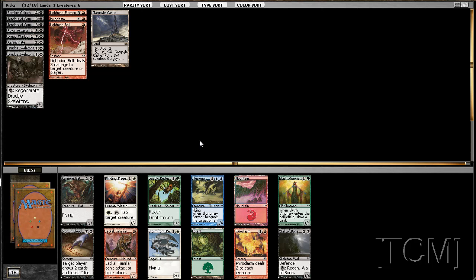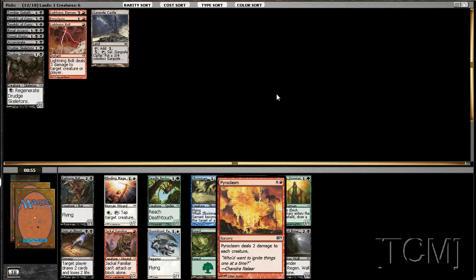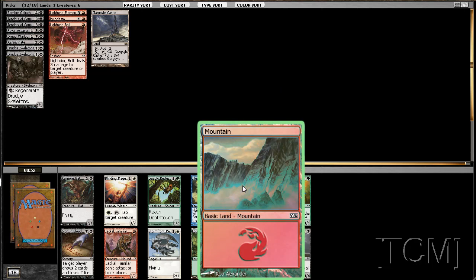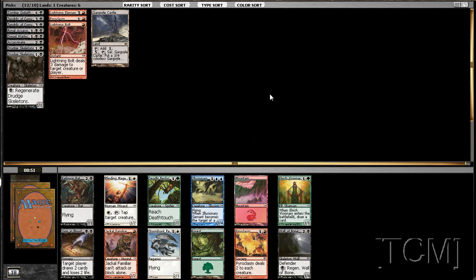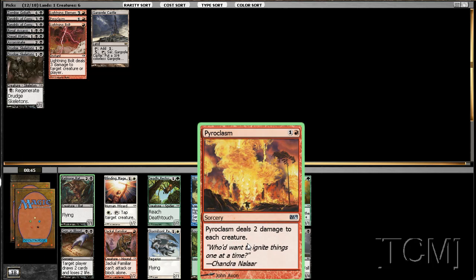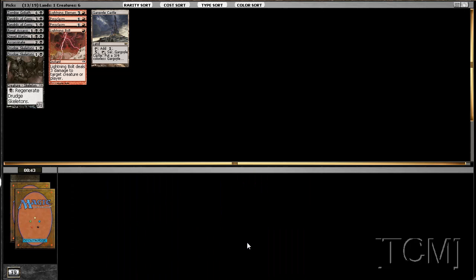Is that two Pyroclasms? And a foil Mountain. That's really good. I like him, like Sign of Blood, but two Pyroclasms.